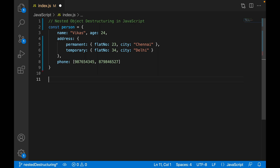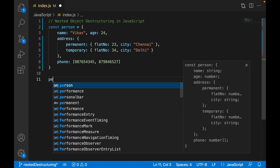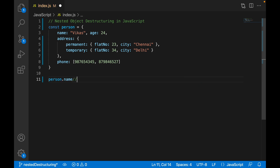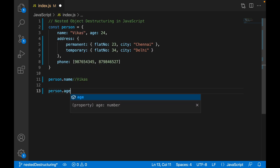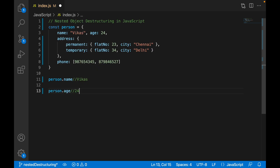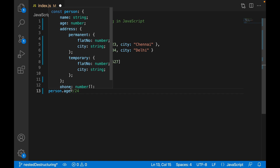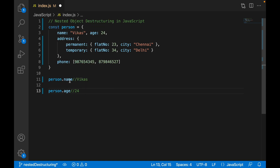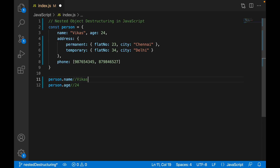Before we get started, let's talk about what is the traditional way of accessing an object. If I want to access 'name', I have to write 'person.name' and it will give me the value. If I want to access age, I write 'person.age' which gives me 24. If I want to use this variable 10 times, I have to write 'person.name', 'person.age' all 10 times. This is the traditional way.